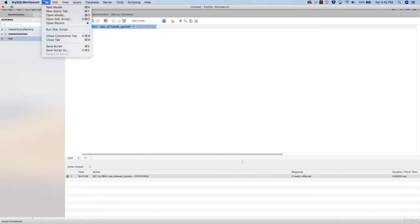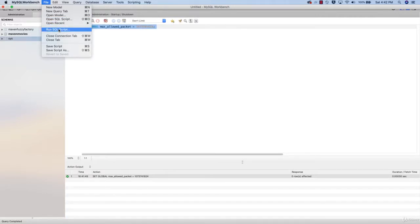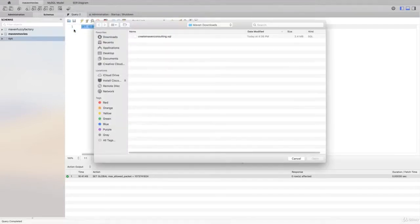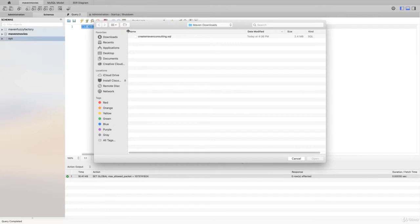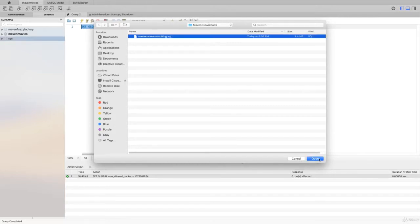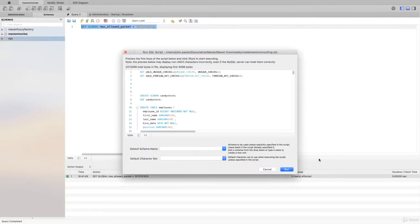Next we're going to run File > Run SQL Script. So click on File in the top of your screen and then click Run SQL Script. Then you'll navigate to wherever it is on your machine that you downloaded the Create Maven Consulting.sql file and we'll go ahead and open that.